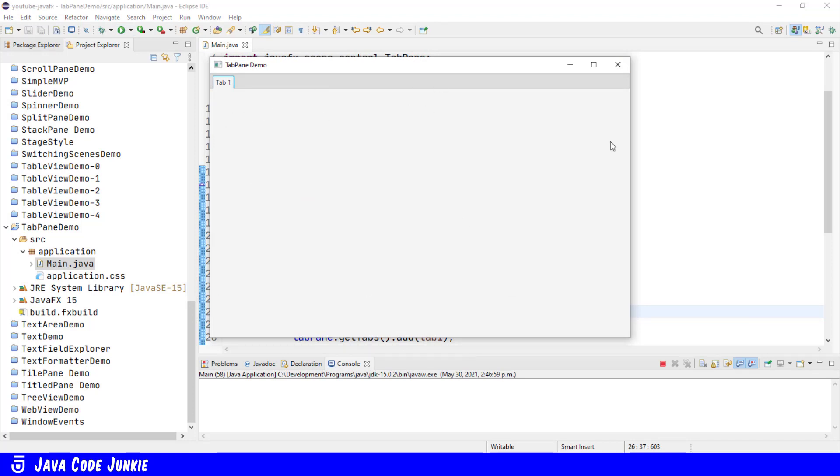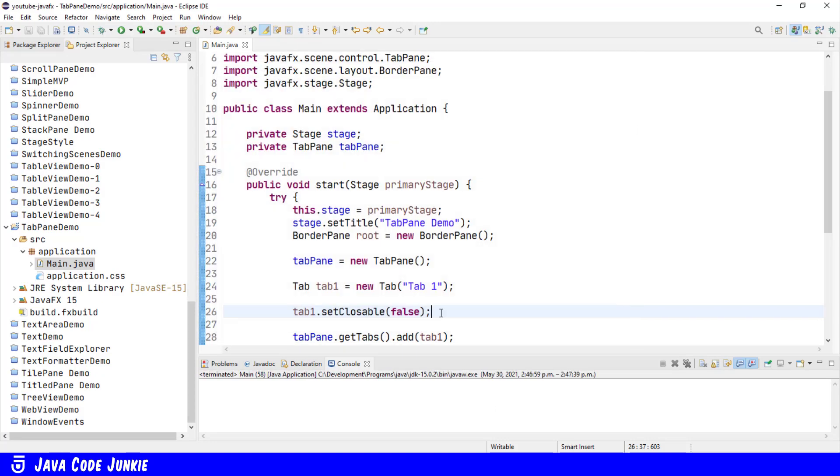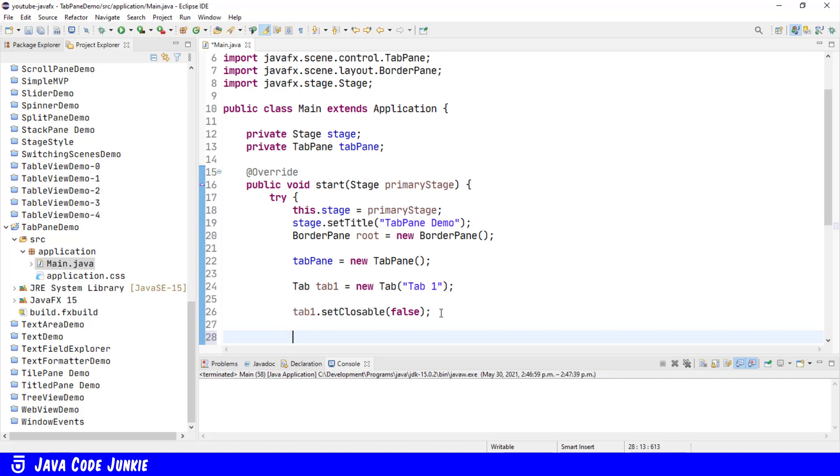The tab itself is not really of much use until we add content. Now the content that we add to a tab has to be a node of some sort. The node can be anything from a single control to a group of controls wrapped in a pane object. So let's now add a button to our tab control.